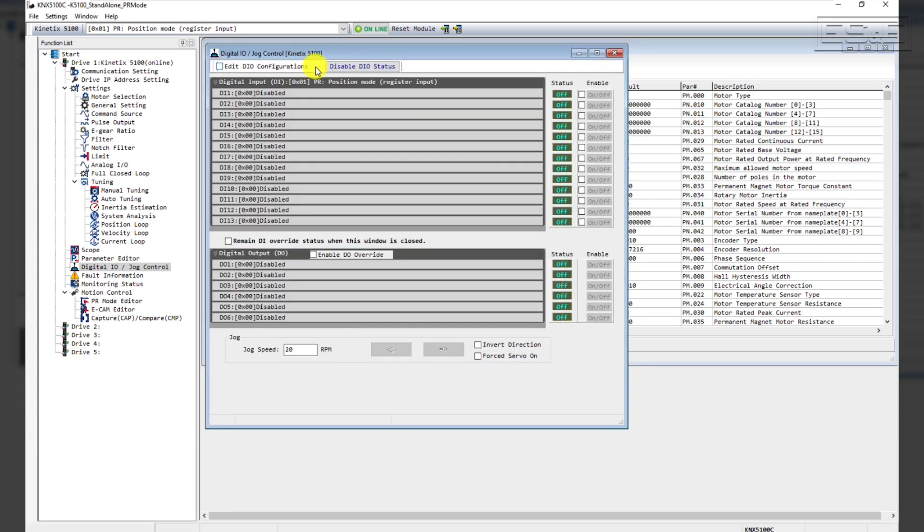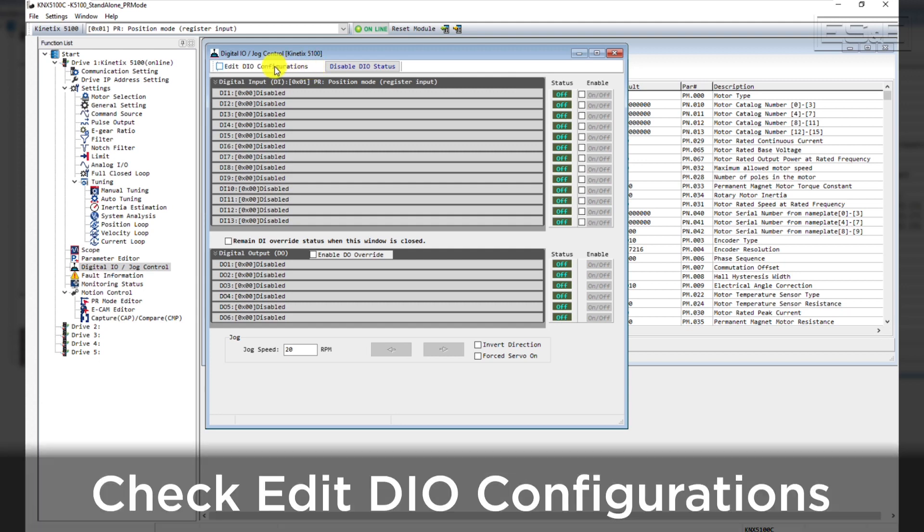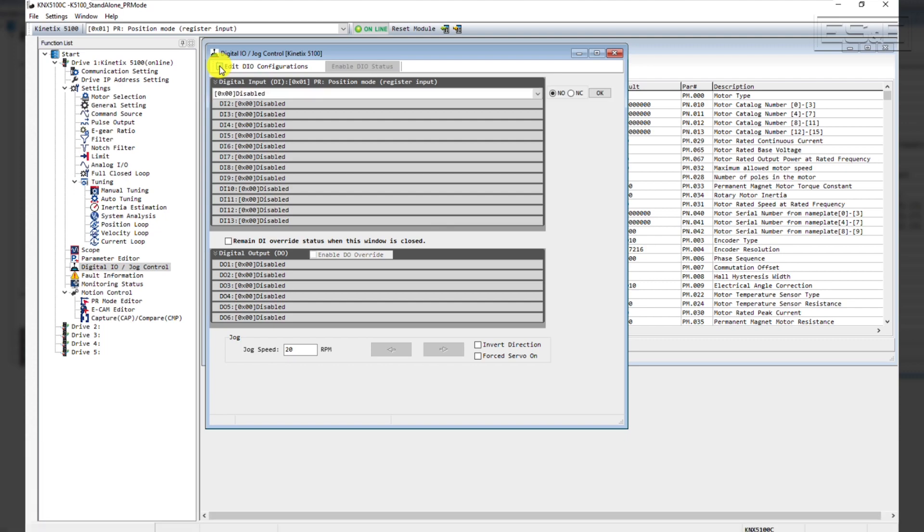In order to make changes to the digitalIO, you will need to select the Edit DigitalIO Configurations checkbox. This will allow you to change the function of the digital inputs and the digital outputs.